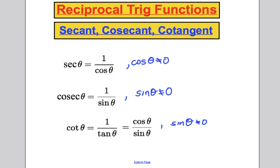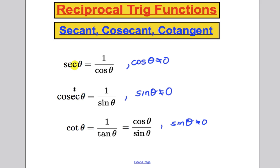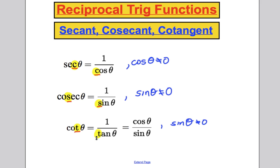A little tip: the third letter of each function tells you which reciprocal it is. In sec, the C tells you it's 1 over cos. In cosec, the S tells you it's 1 over sine. And in cot, the T tells you it's 1 over tan. That's a handy way to remember which one's which.